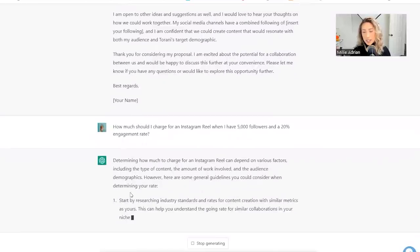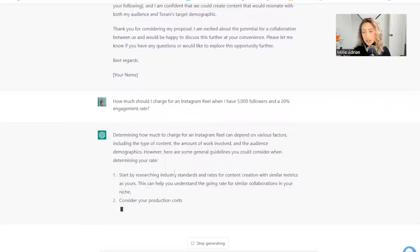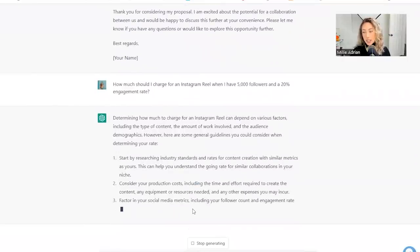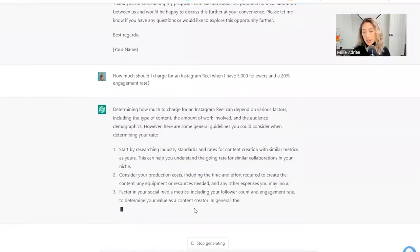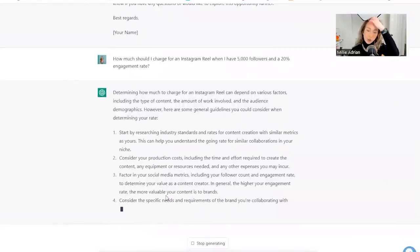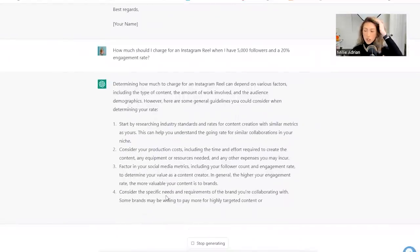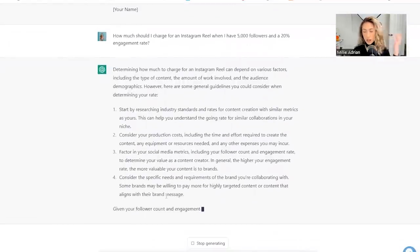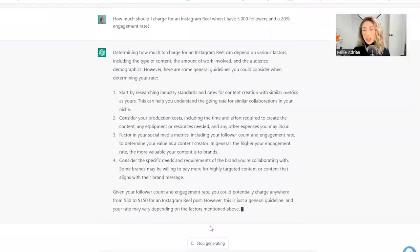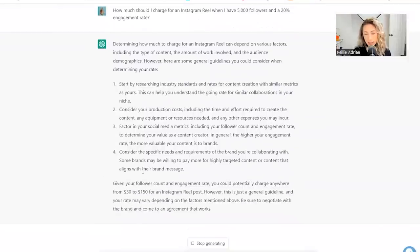Start by researching industry standards and rates for similar creators. Consider your production costs, factor in... Well, I'm glad it didn't just whip out some random calculation of like, oh, you charge one cent per follower and this is how much you charge, because that's such outdated feedback.